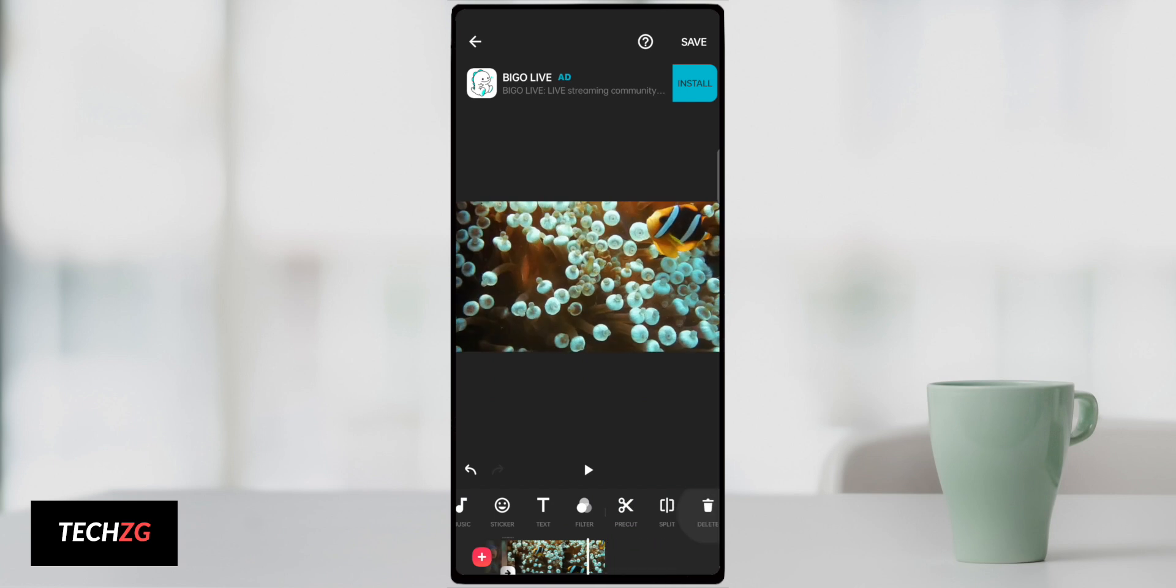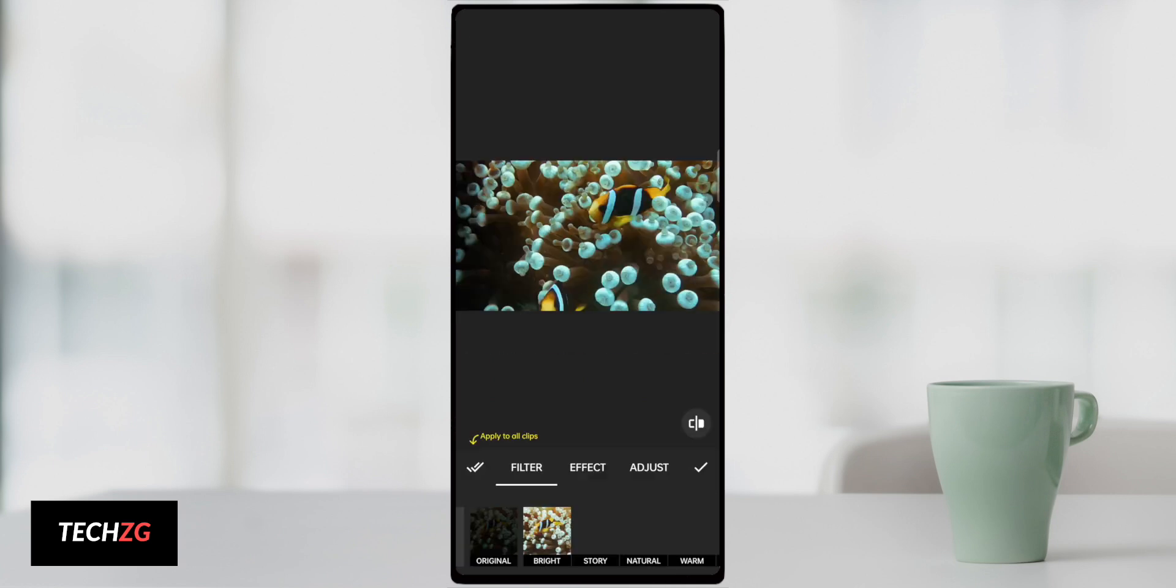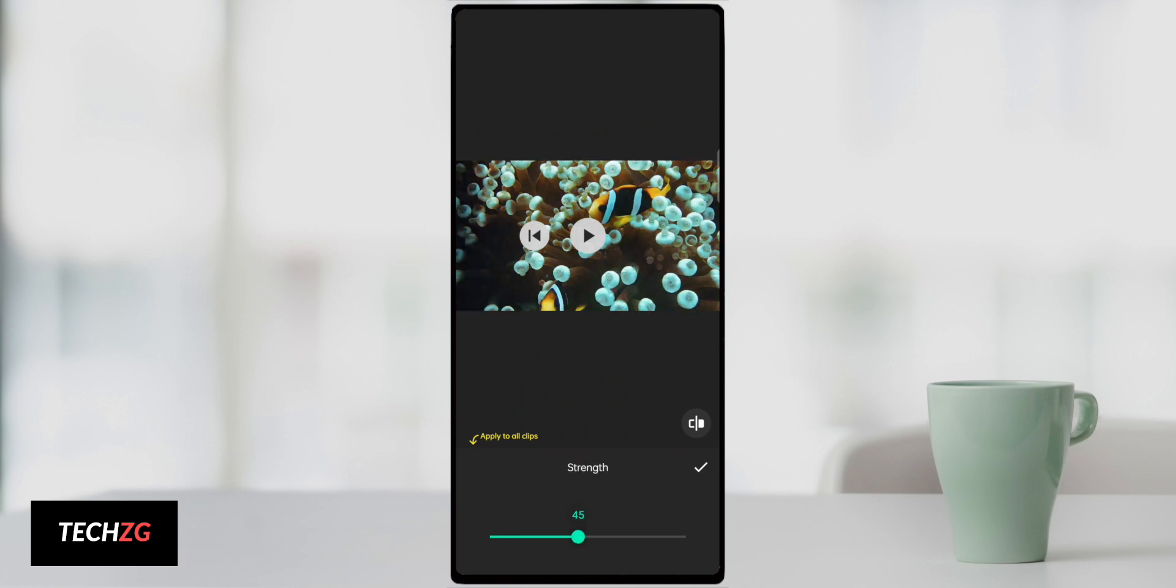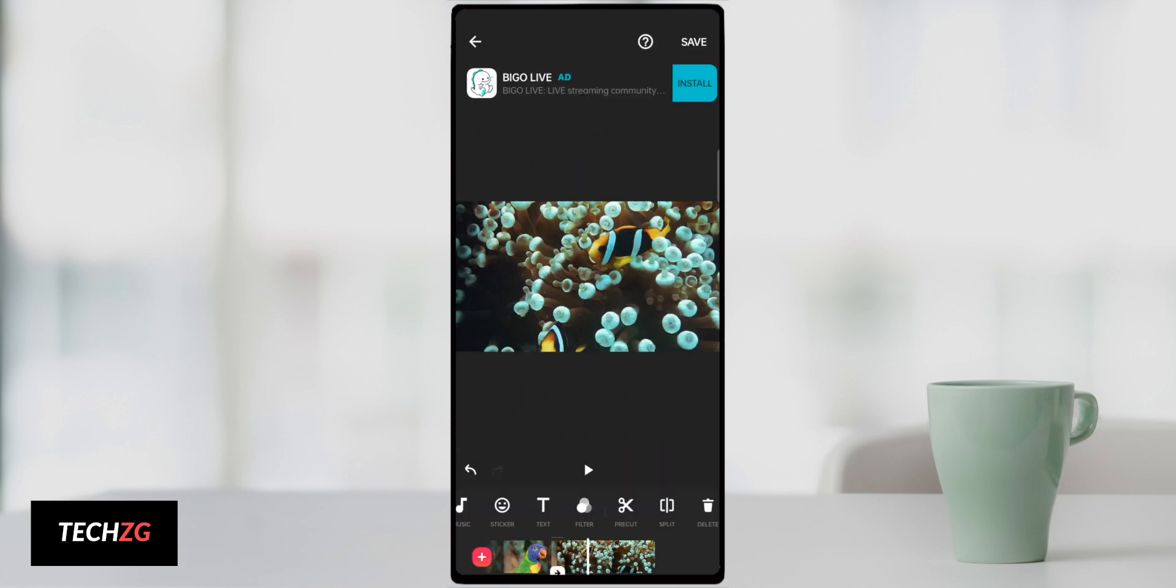The free version is good enough for most. The pro version starts at $3 a month, then goes up to $10 for a year, or you can just pay $30. You get an all time subscription to the InShot app.